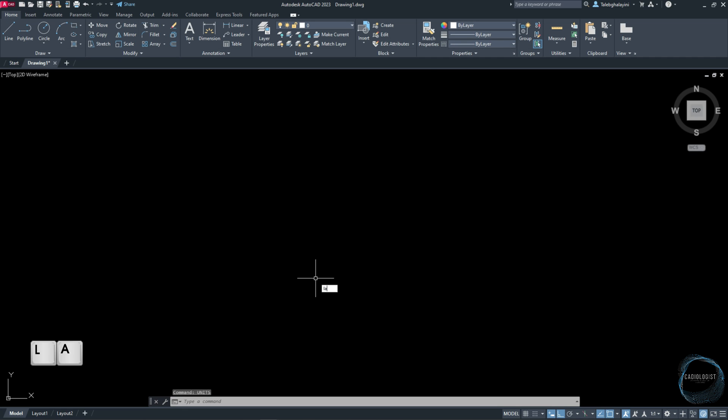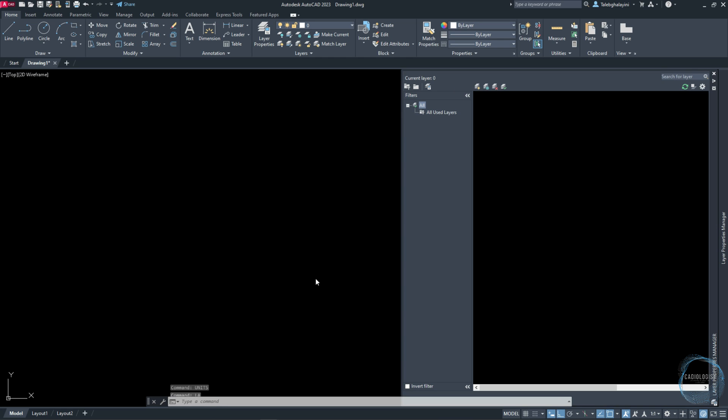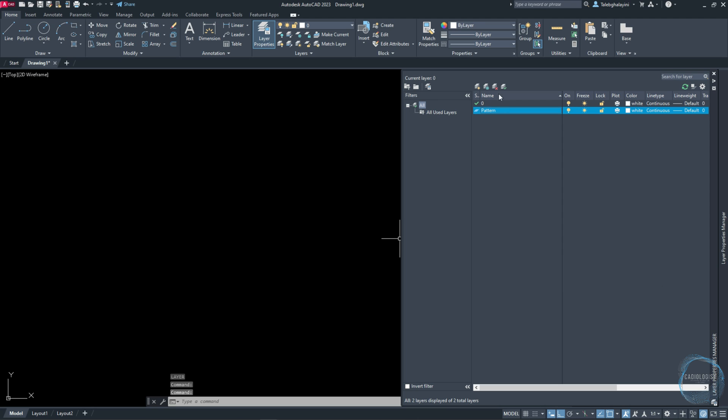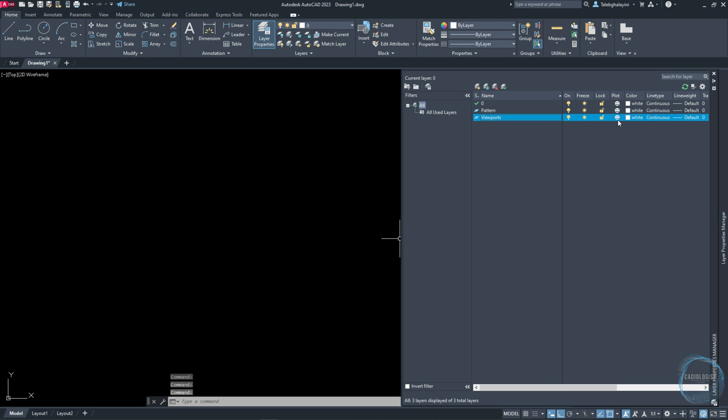Type LA to open Layer Properties Manager and create a layer named Pattern. Create another layer and name it Viewports. Click on the plot sign to make it unprintable. Double-click the Pattern layer to set it as the current layer, then close Layer Properties Manager.